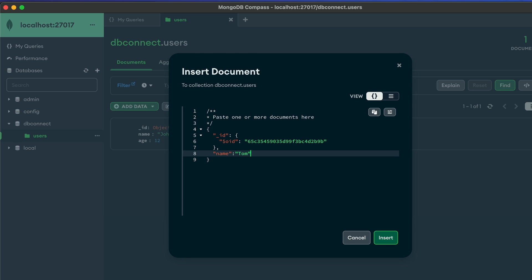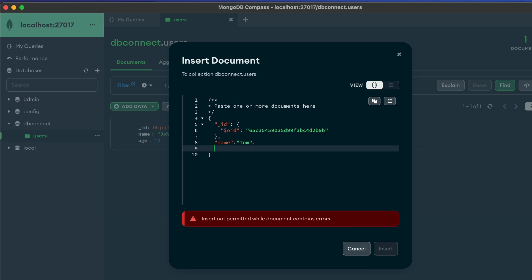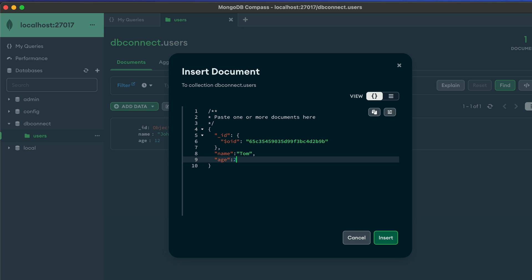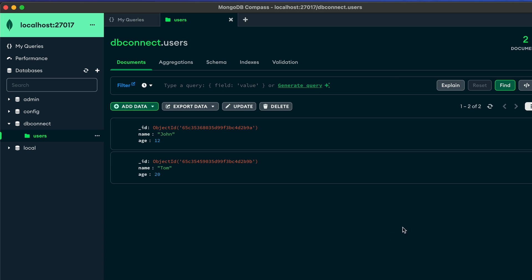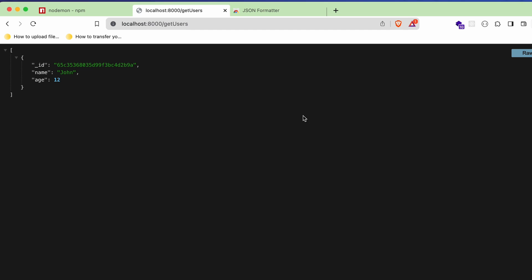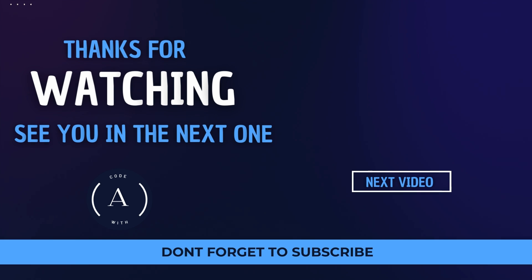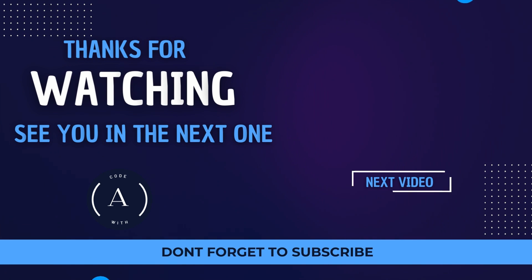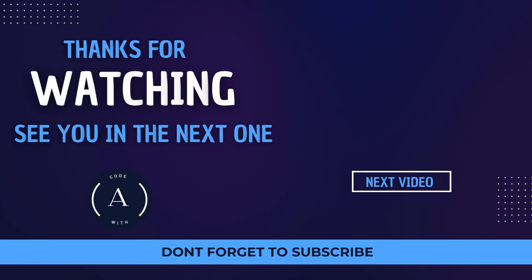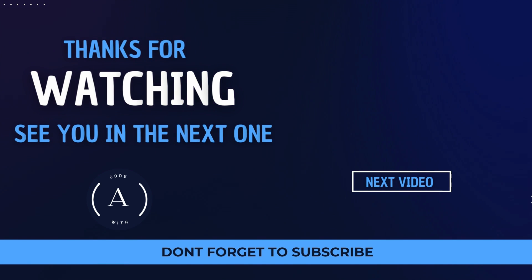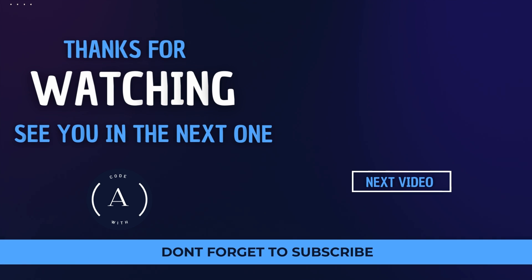With JSON Formatter installed, reload the URL and the data will display in a formatted view. Let's test by adding another document in MongoDB Compass: name 'tom', age 20. Click Insert, go back to the browser, reload, and you'll see both records. This is how you connect a MongoDB database with an Express application.